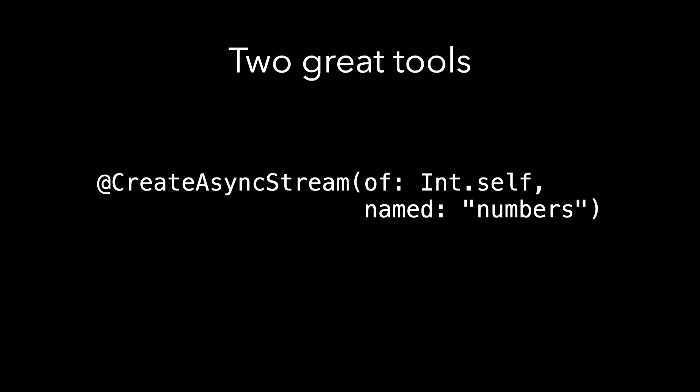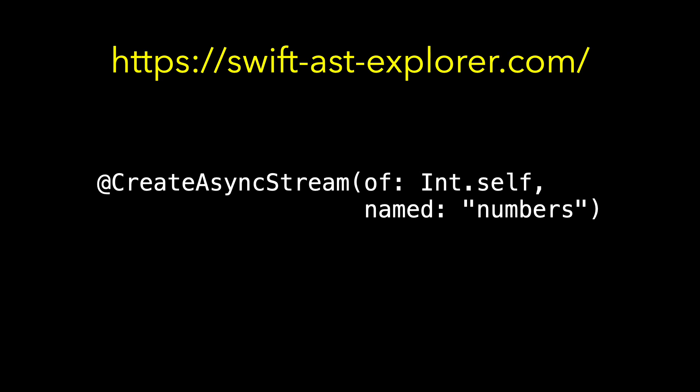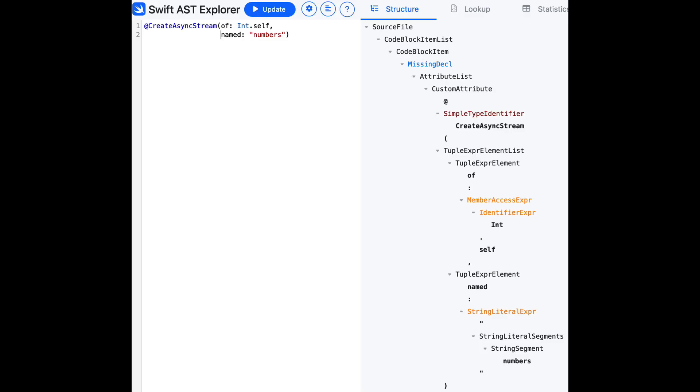There are actually two great tools for this. You'll find one at swift-ast-explorer.com, and if we paste our macro in, you'll see on the right side that we get this syntax tree. And if you look closely, you'll see, oh, there's the int, and there's numbers. And we can see the path to each of them.